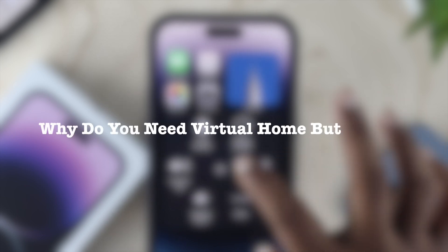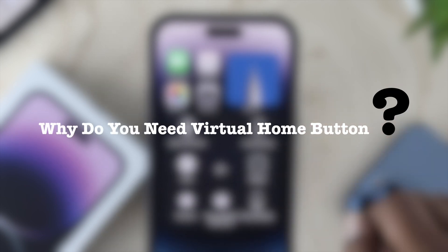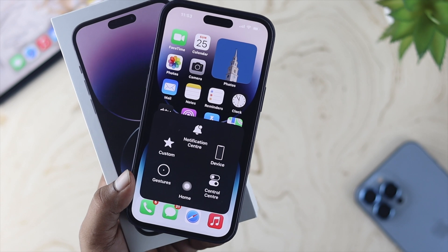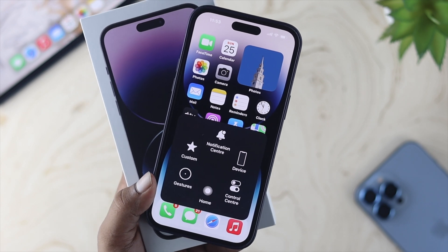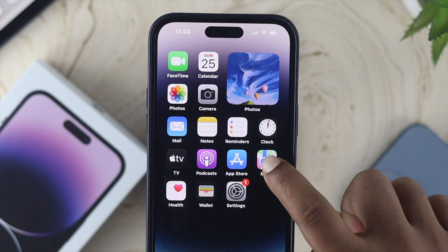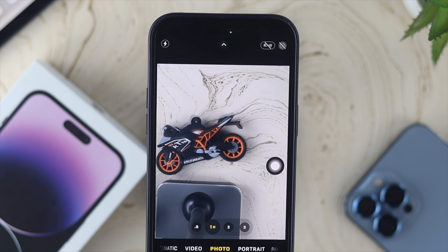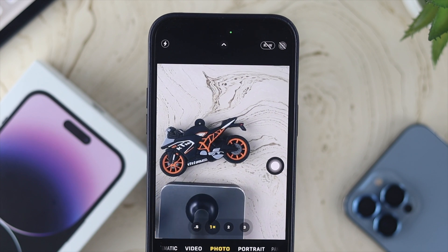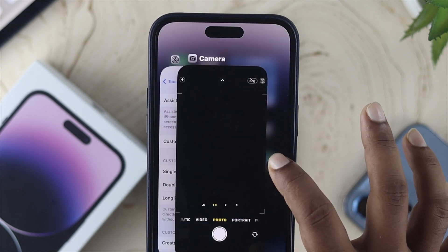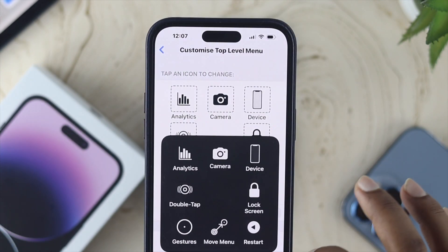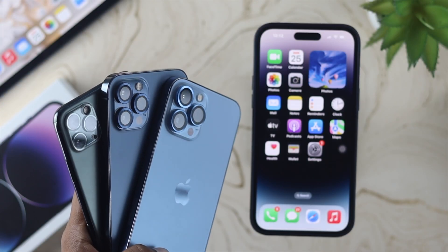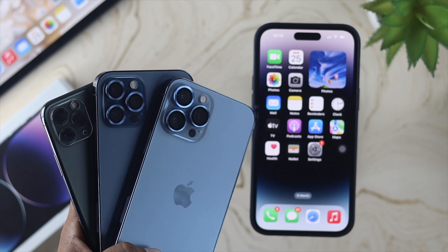Hello there, welcome back to the channel. Why do you need a virtual home button for your iPhone 14 Pro Max, iPhone 14 Pro, or your iPhone 14 Plus? In today's video we will talk about the need for the virtual home button, how you can turn it on, and how you can customize it on your iPhone 14 series or any iPhone you might have.